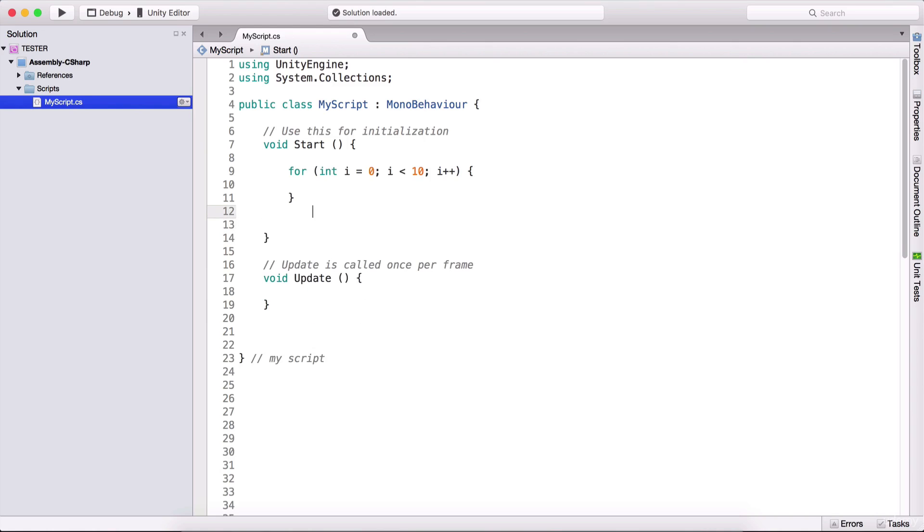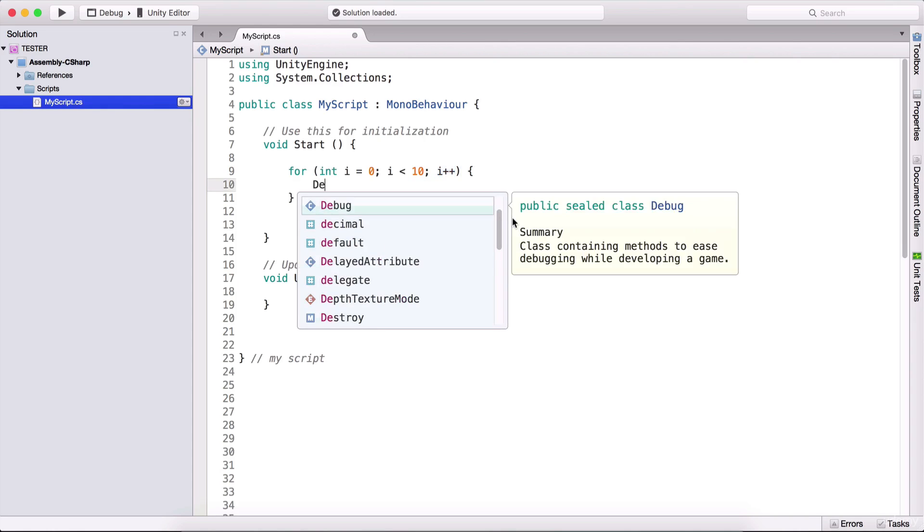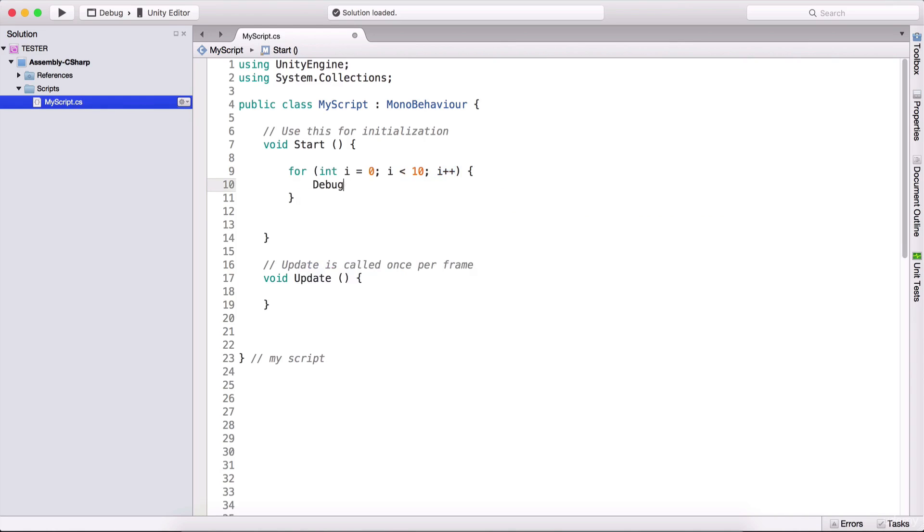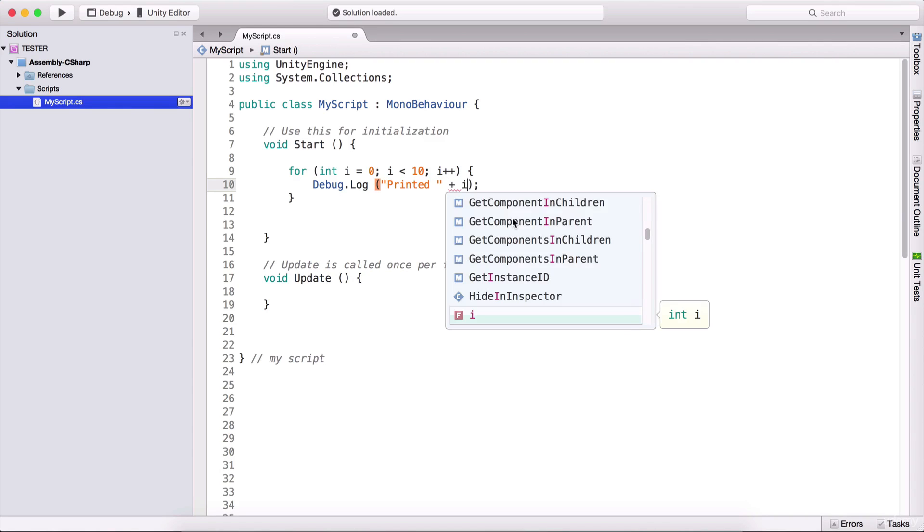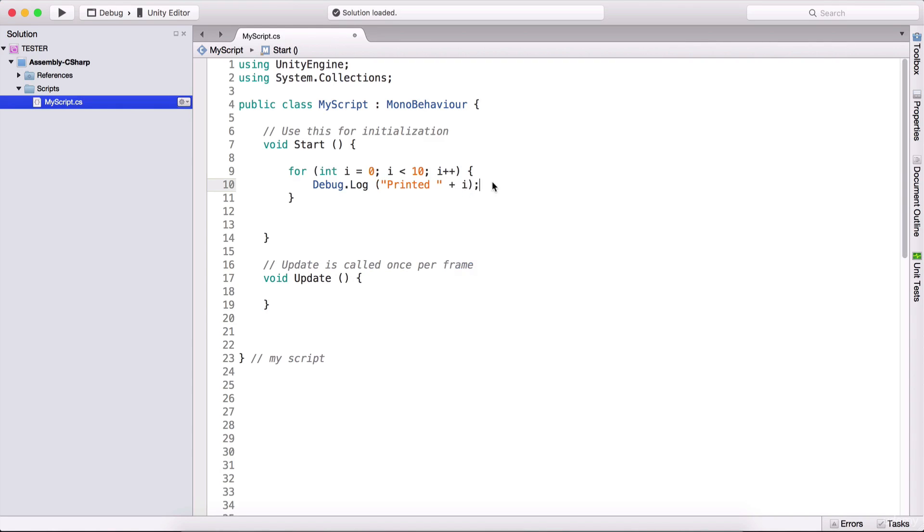The same thing we are doing here, but with our i variable. So we are adding 1. Here we can type debug.log, and here we can type printed, and we can append i, so we can say plus i in order to concatenate i with the string. And we will see because i at the moment is equal to 0, and we are going to loop 10 times because we are going to loop until i is less than 10.